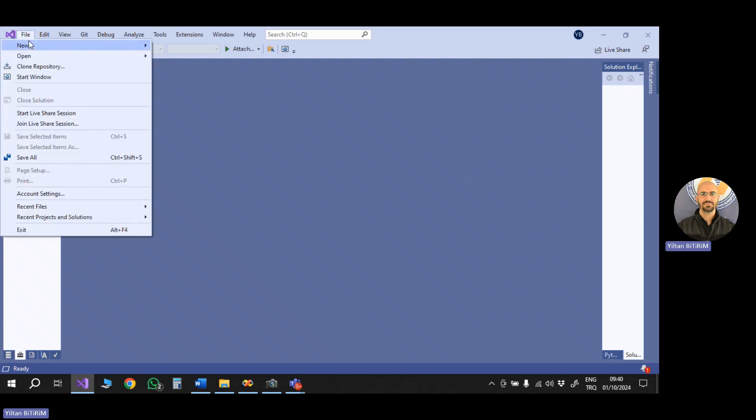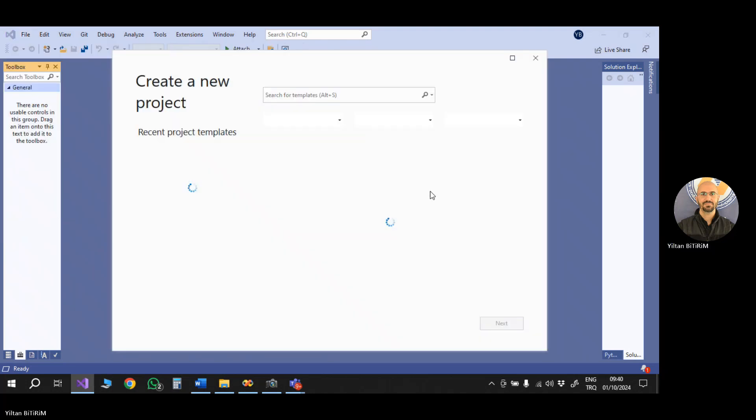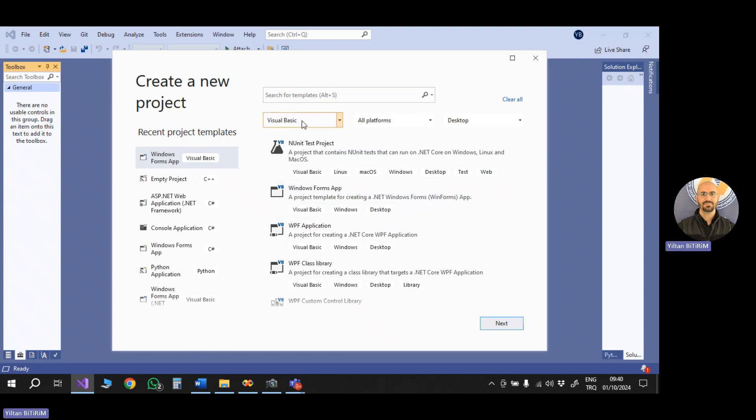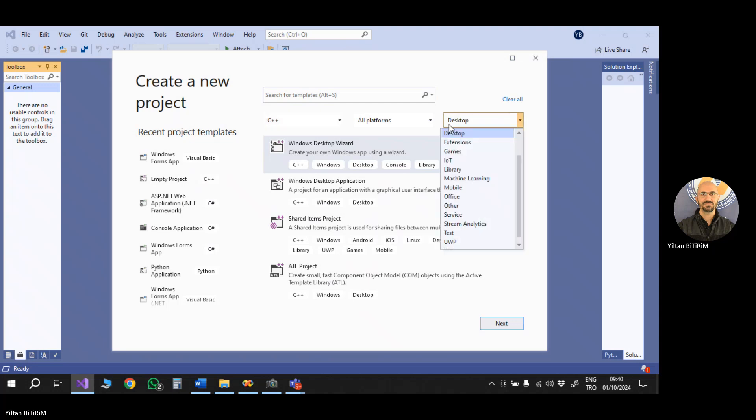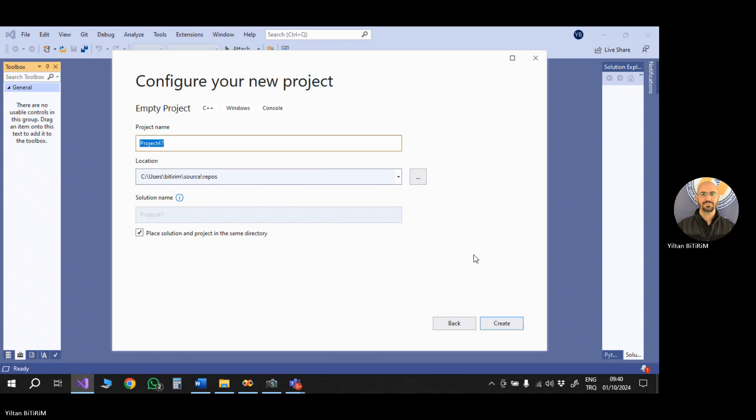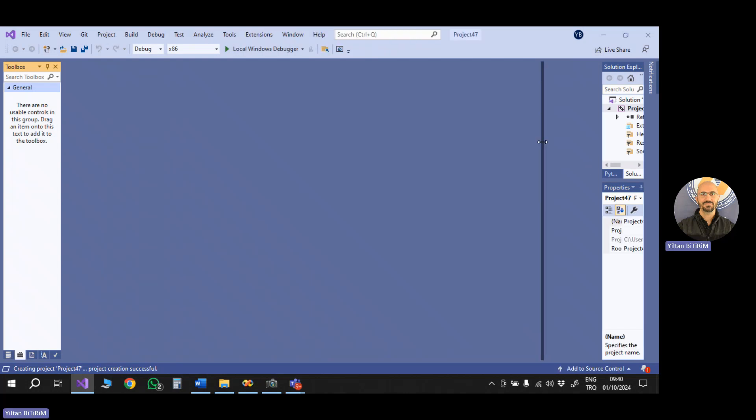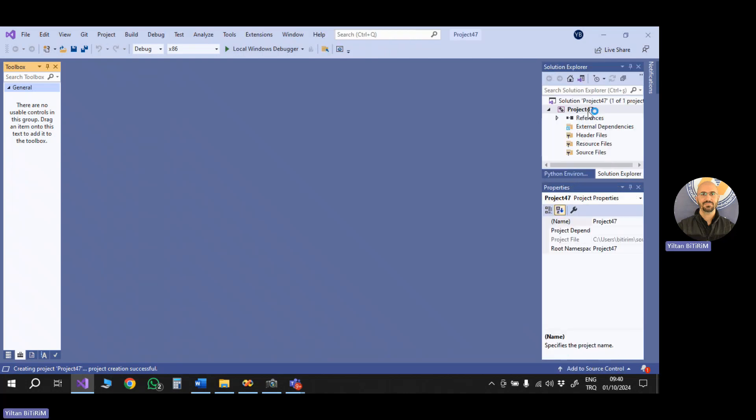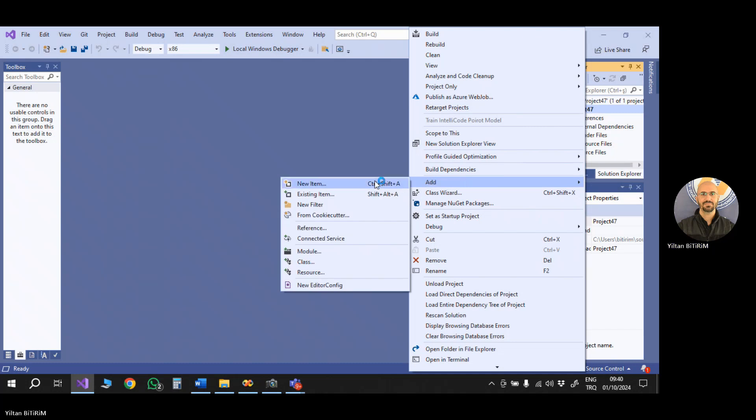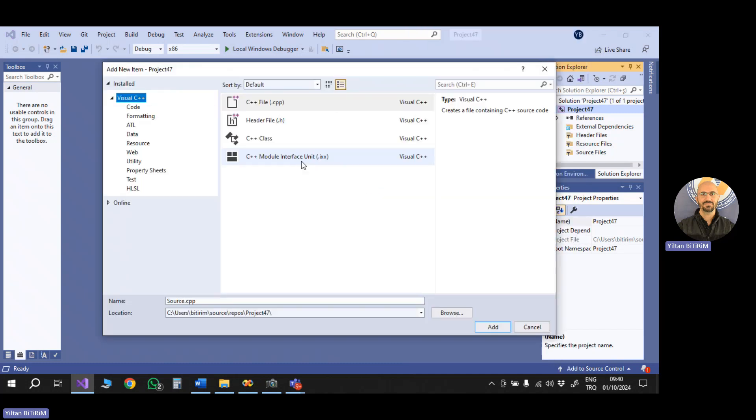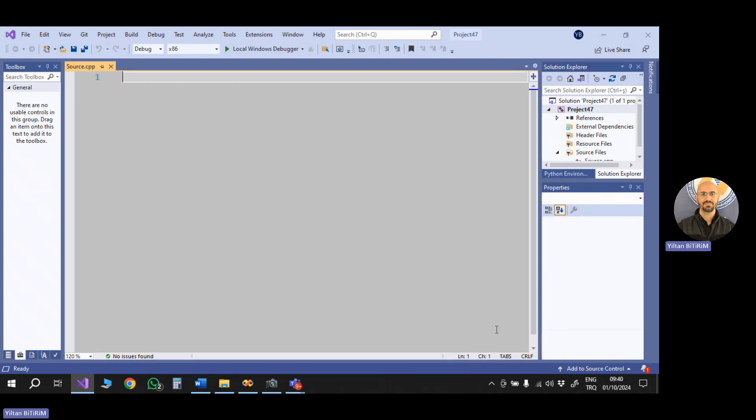First of all, let me create the project. I'm going to create a project to write my C code. Okay, my project is created, and I'm going to add my source file. So here, I will choose C++ file. Okay, now I am ready.